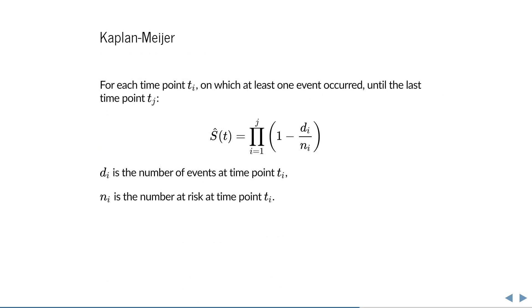This procedure can be summarized in the following formula, called the Kaplan-Meier estimator. For the probability of survival at a given time, we take all time points with events until that time and multiply their fractions of surviving patients.